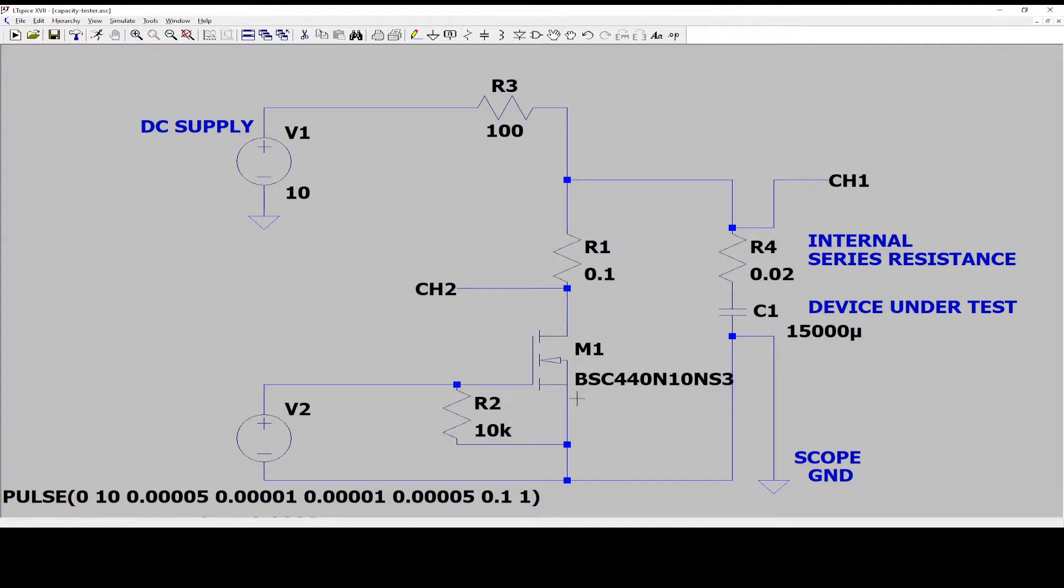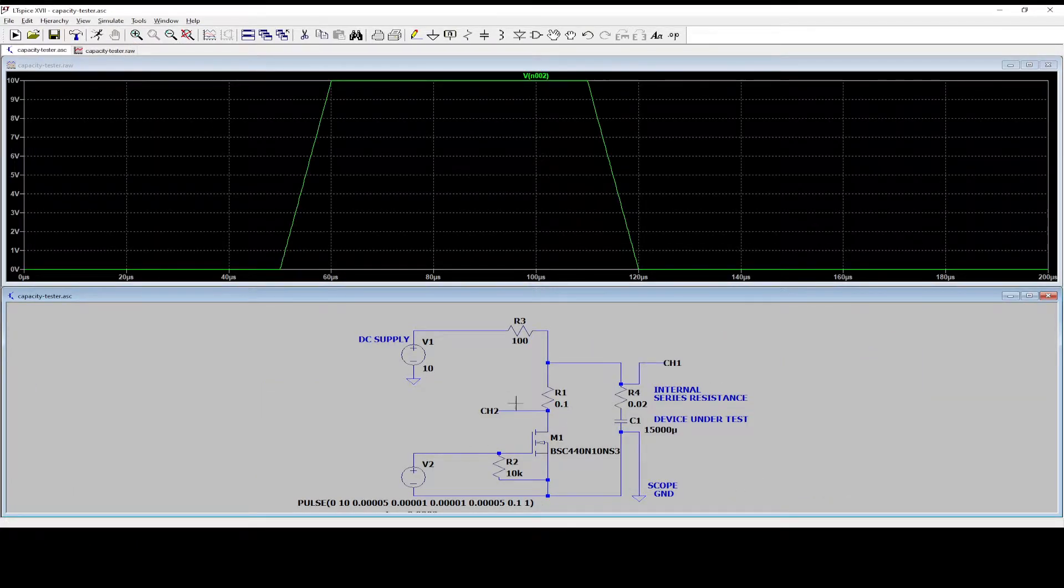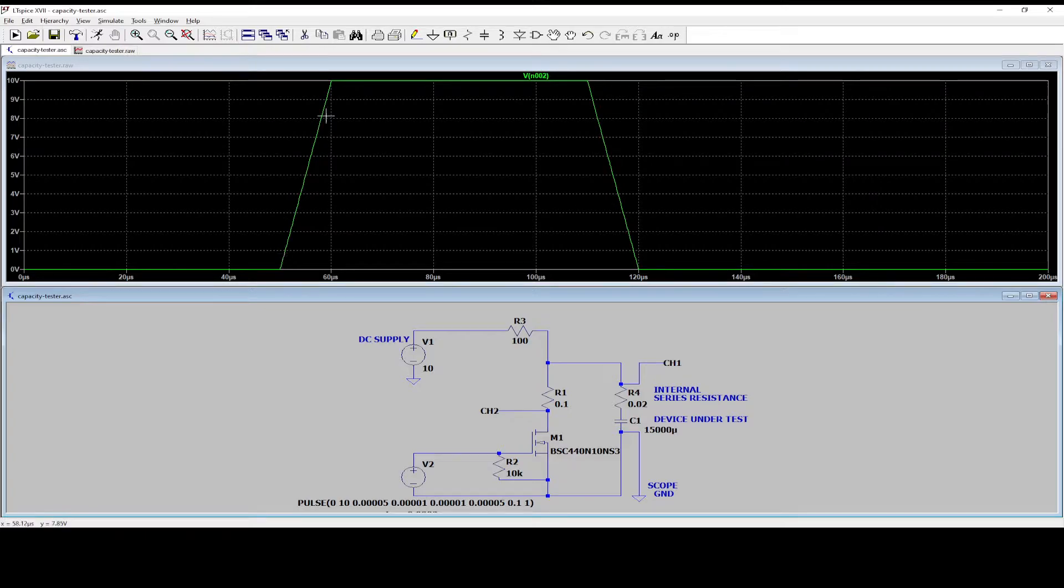All right. So let's look at the simulation, how it's looking. So let's first verify that we have a good gate pulse.